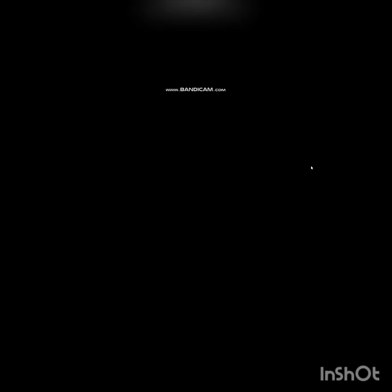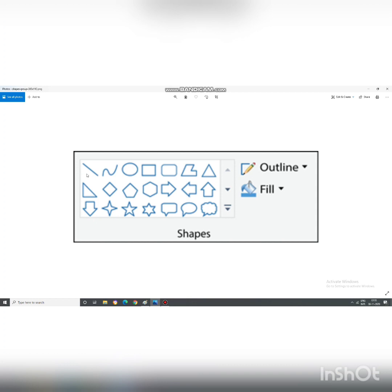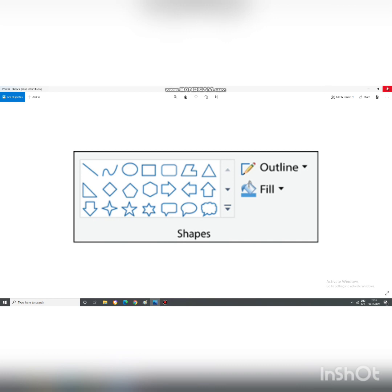Today we will be discussing about 3 shapes. First, the line tool. Second, a curve tool. Third, an oval tool. Now, let's discuss it on the Paint application.